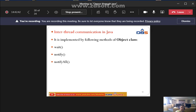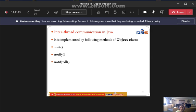Inter-thread communication is implemented using methods of the Object class. There are three methods: first, the wait() method; second, the notify() method; and third, the notifyAll() method. These are the three Object class methods used when threads are synchronized to perform inter-thread communication.